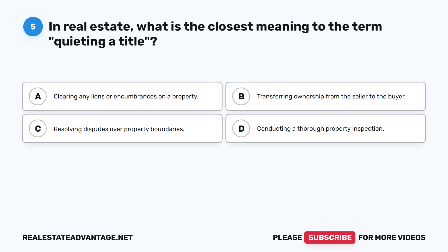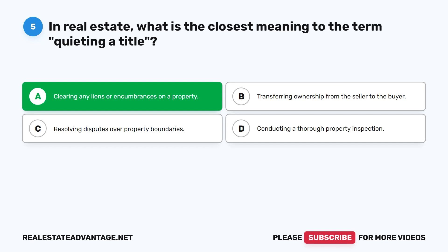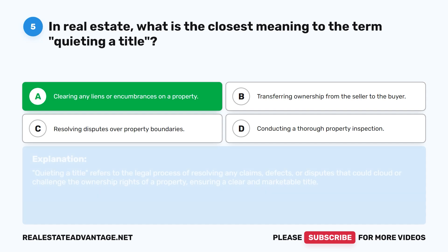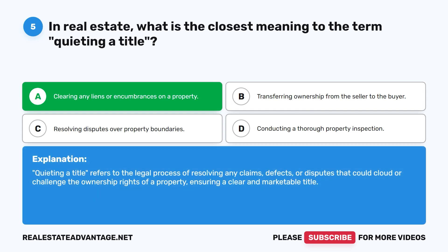Question 5: In real estate, what is the closest meaning to the term 'quieting a title'? A. Clearing any liens or encumbrances on a property. B. Transferring ownership from the seller to the buyer. C. Resolving disputes over property boundaries. D. Conducting a thorough property inspection. The correct answer is A: Clearing any liens or encumbrances on a property. Quieting a title refers to the legal process of resolving any claims, defects, or disputes that could cloud or challenge the ownership rights of a property, ensuring a clear and marketable title.